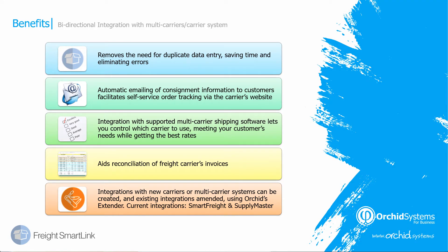And if you need integrations with different carriers than we currently have, we can use extender to create the additional carrier system integrations.